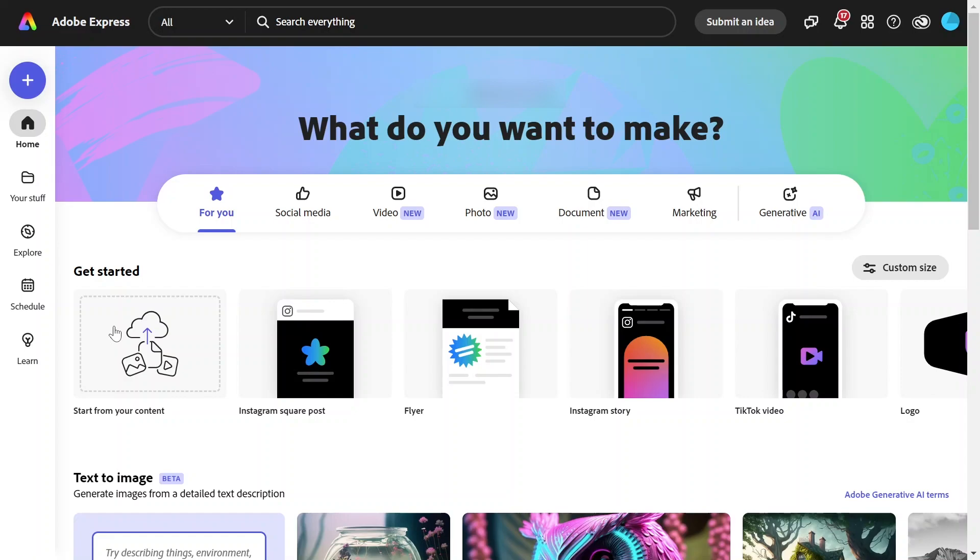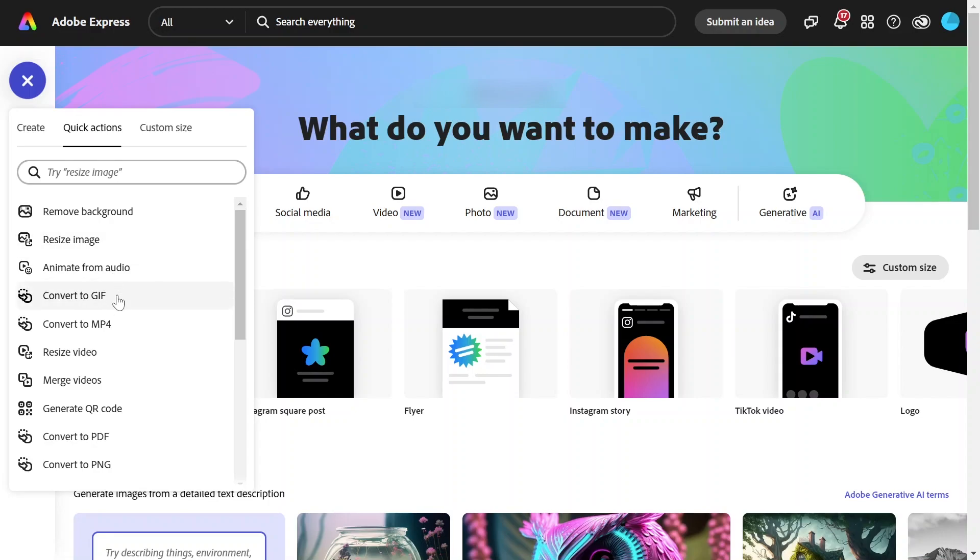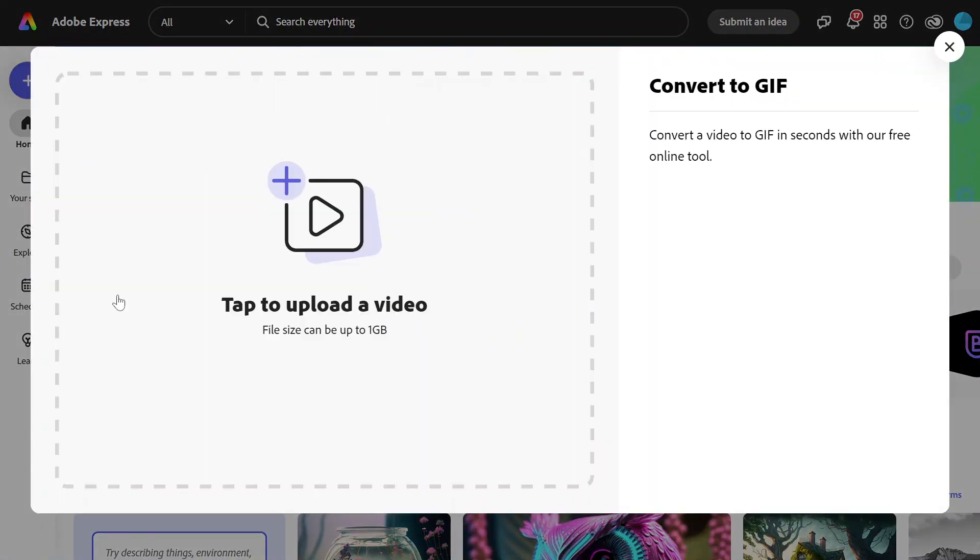When you sign in, you should see this page or something similar. Click on the plus icon, choose Quick Actions and select Convert to GIF, which will open this pop-up.